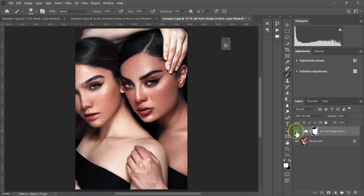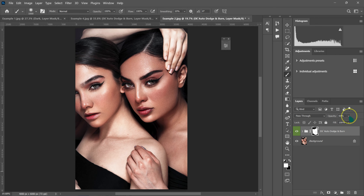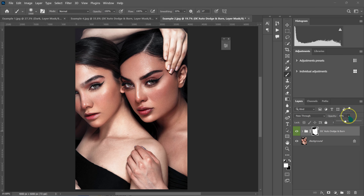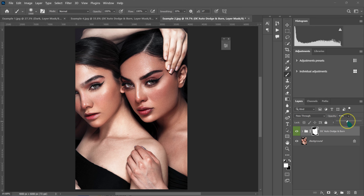Here's the before and after. If the effect is too much I can reduce the opacity to around 35%, or if I want more I can bring it up to 70%. I'll balance it out at around 50% — here's the final before and after result.